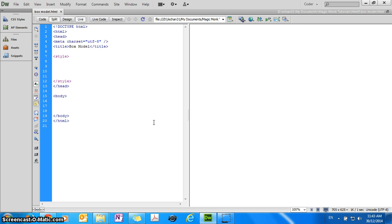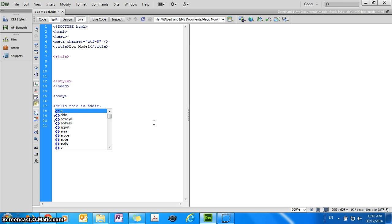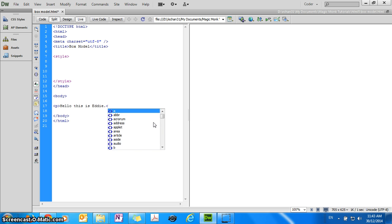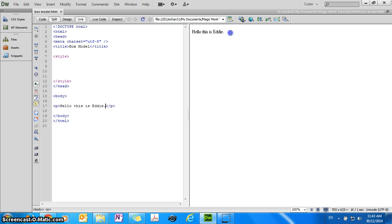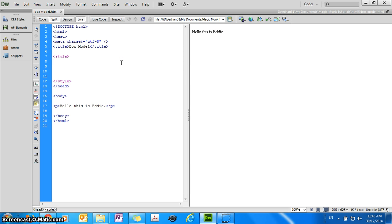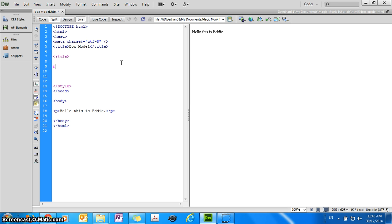which is why this is called the box model. So what I mean is, for example, let's type a paragraph of text, so I say hello, this is Eddie, and I enclose it with the p tag, which means that this is a paragraph. So this element is a paragraph. So if I refresh it, you can see on the page I have a paragraph of text.